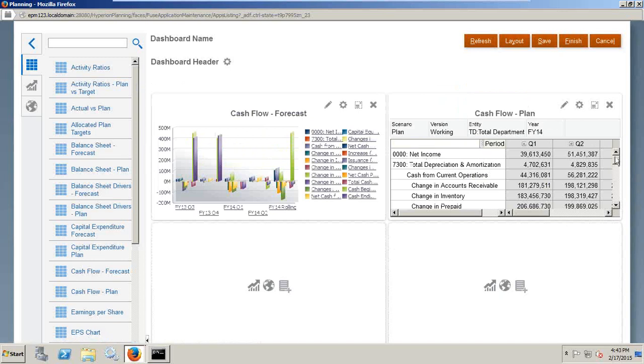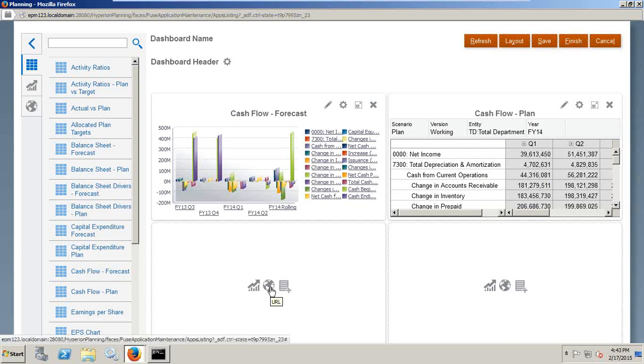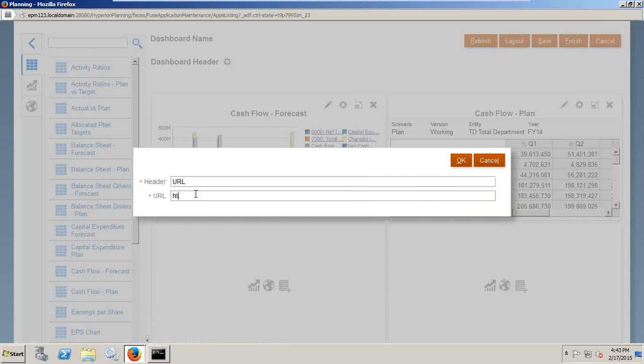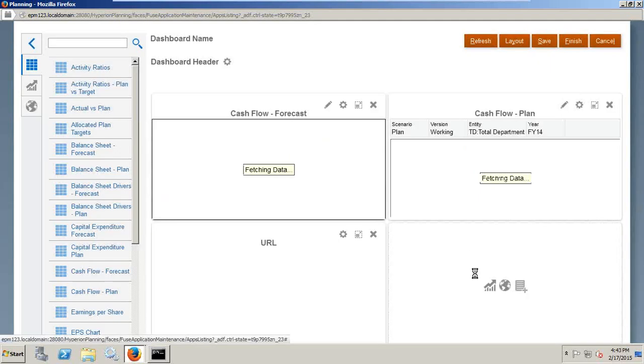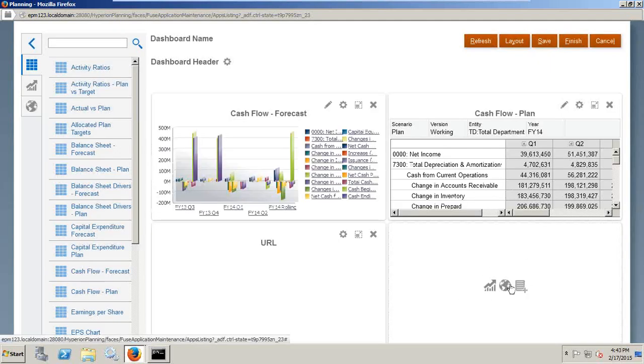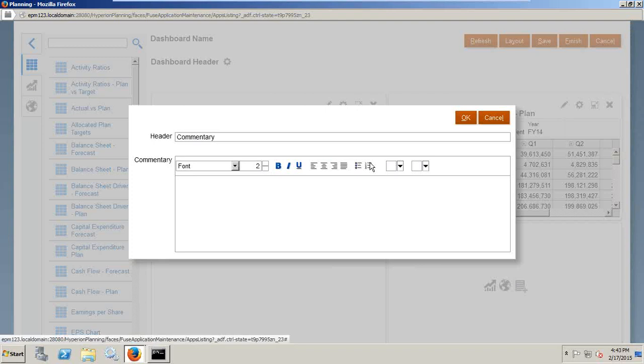In addition, I've got a bar chart over here and here's a data form. I can add a URL. Click on this, type URL. I'm going to use my URL: http://bisptrainings.com. And you see I can add an additional commentary. Click on this and specify all the details of this dashboard. You can add any details, specify font, color, and change formatting-related options.